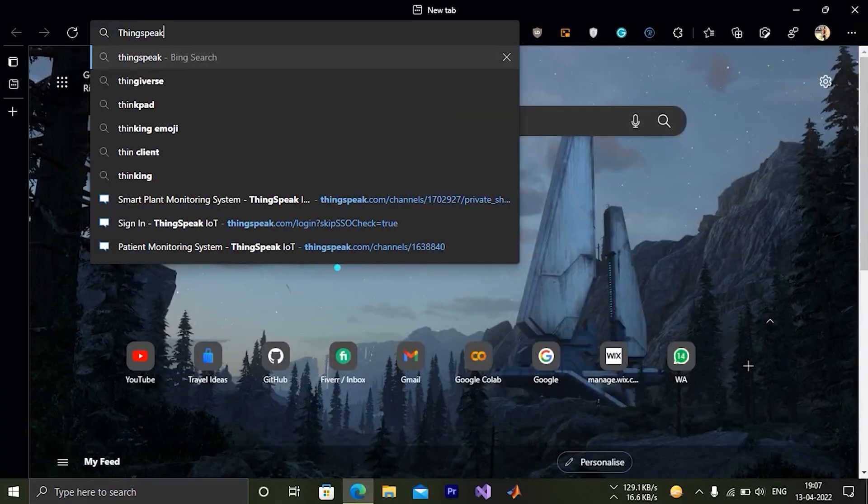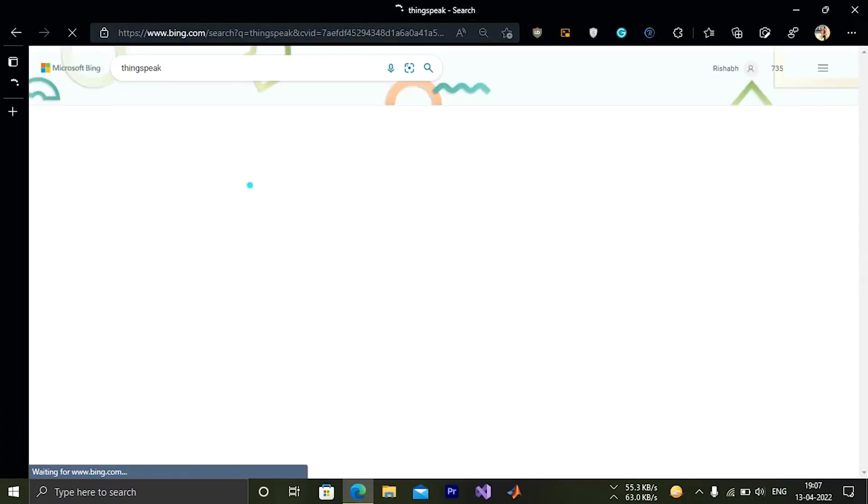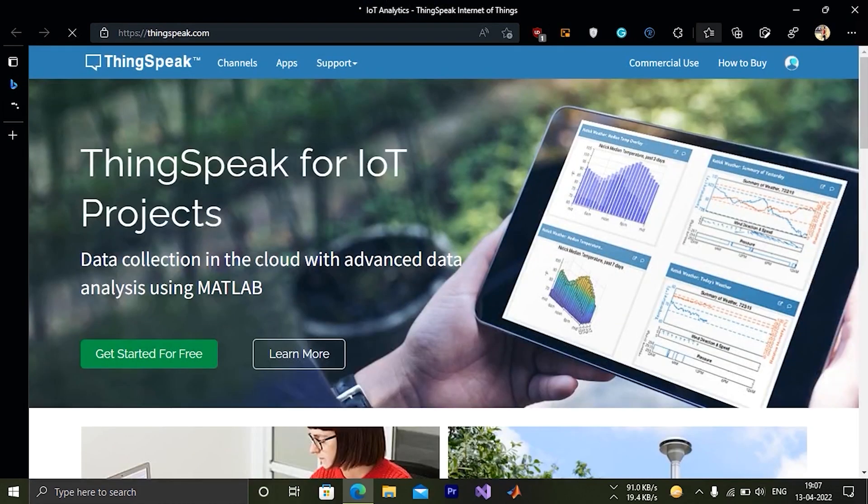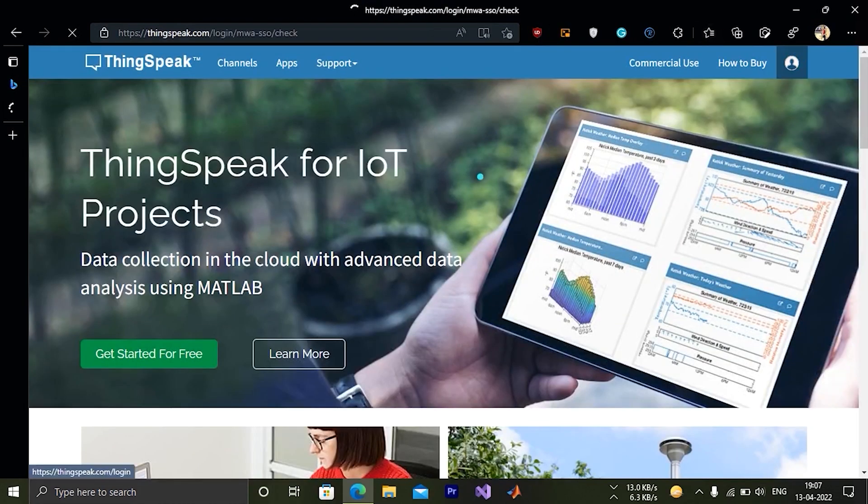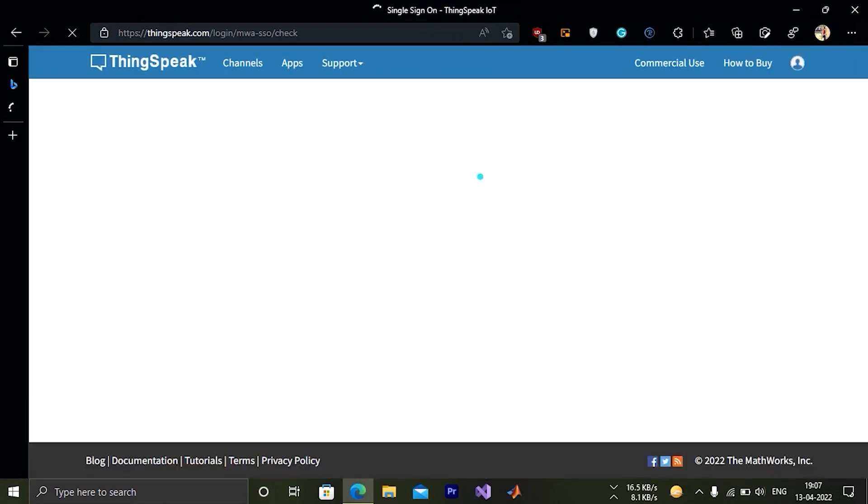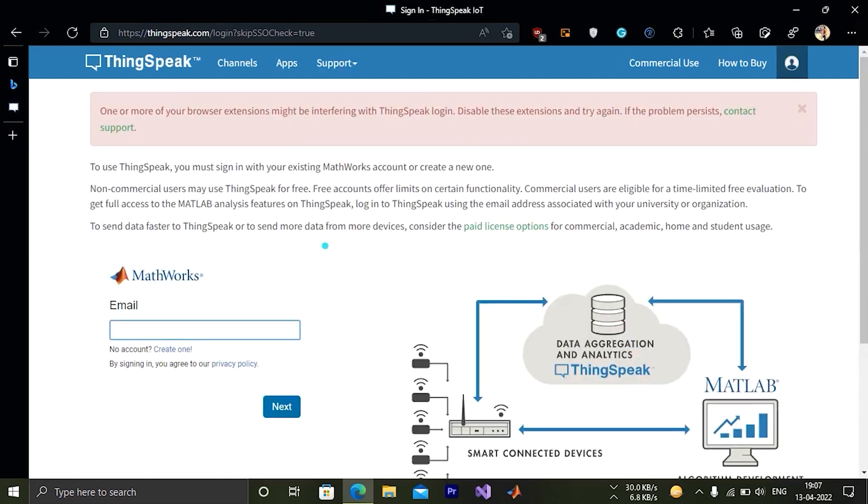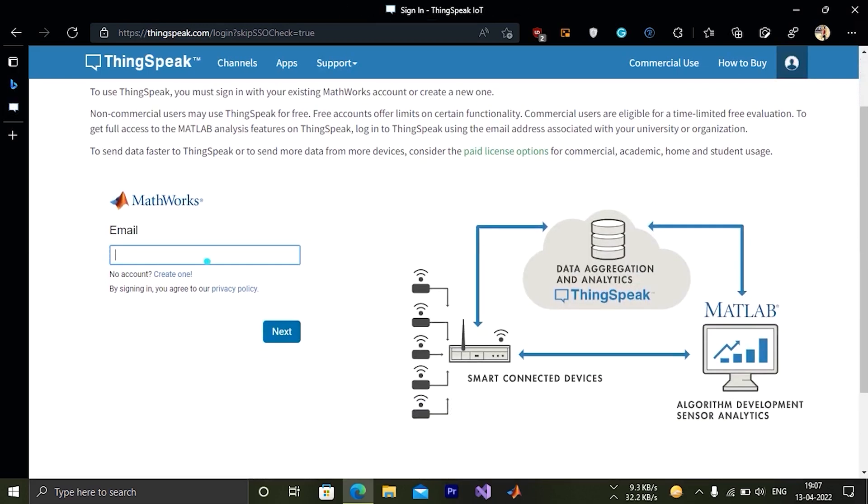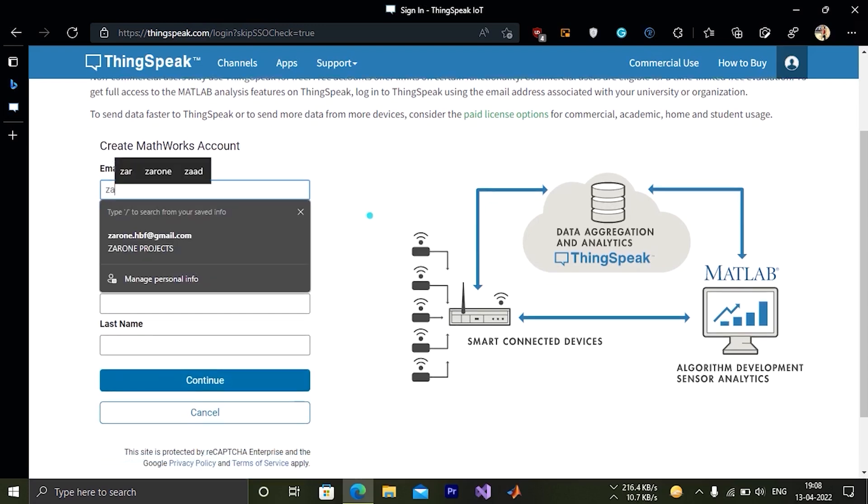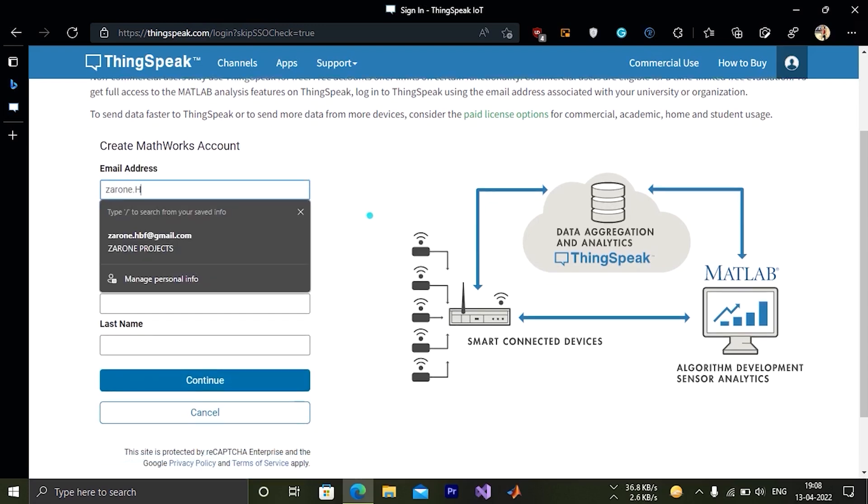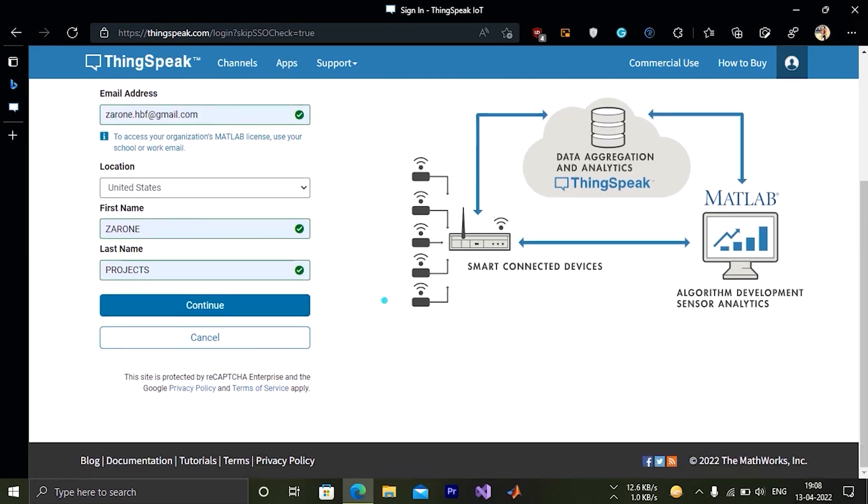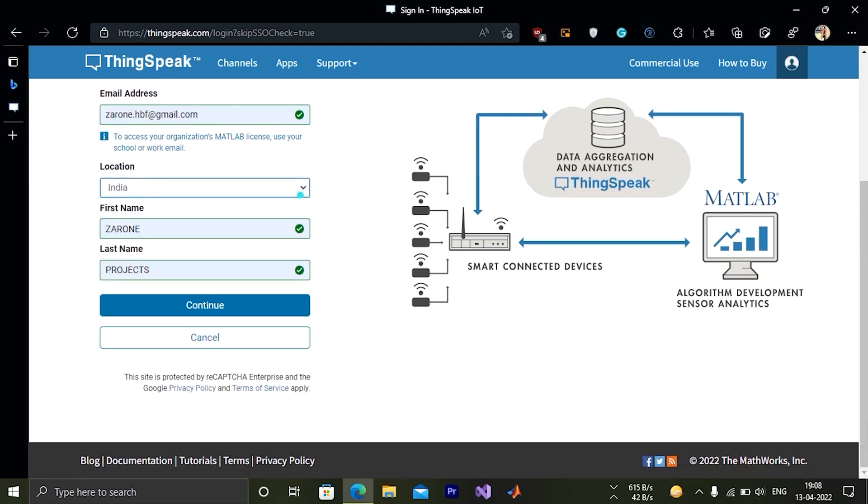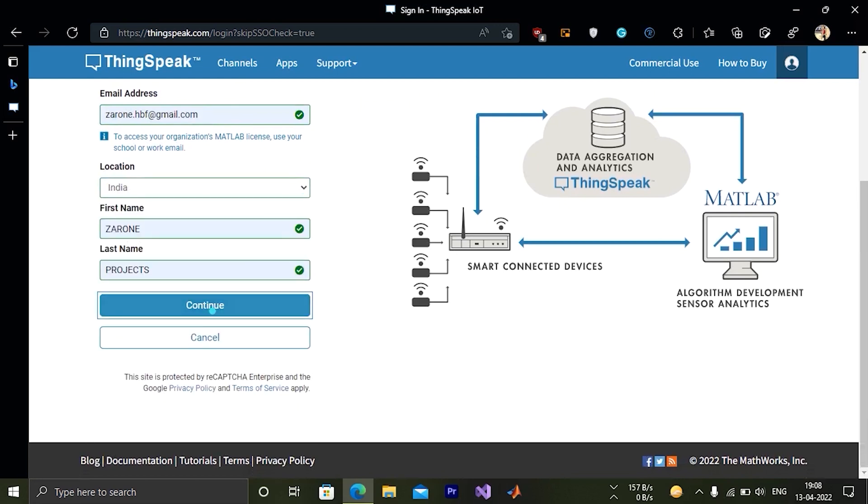Let's move to our coding part. Open a browser and search for ThinkSpeak. Click on the first link. We have to now create a login ID. Here click on create one. Fill in the details like name, email ID and country. Then click the continue button.